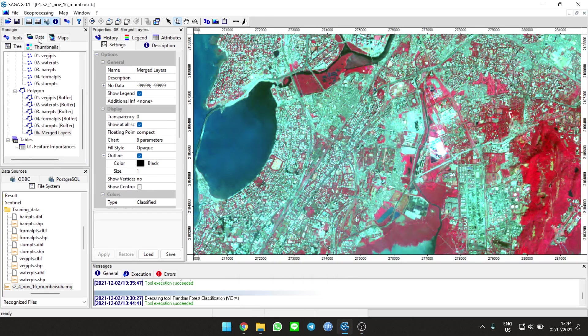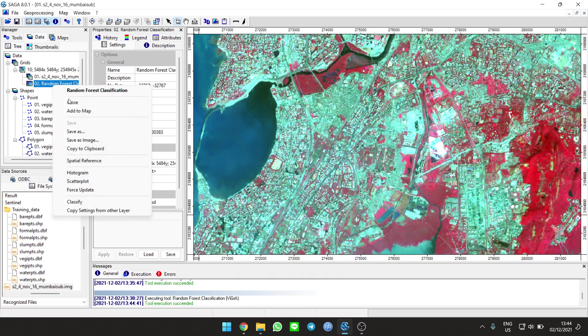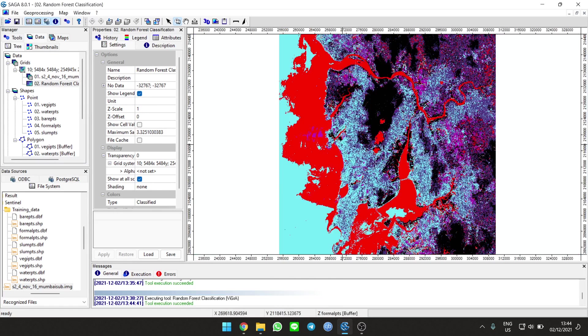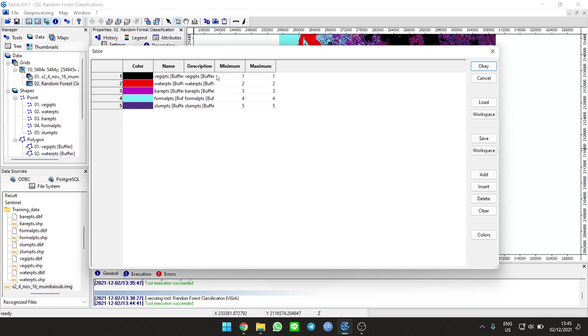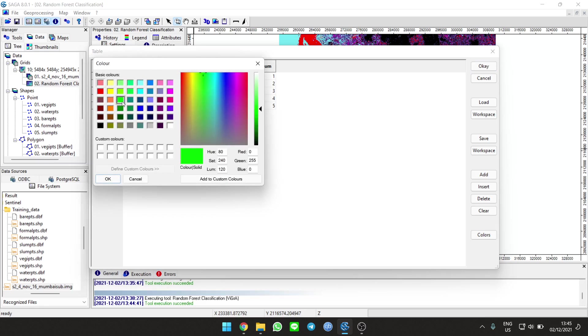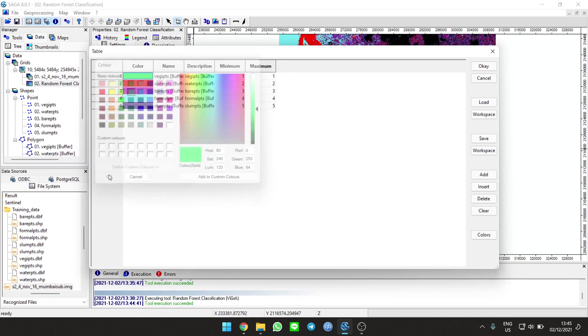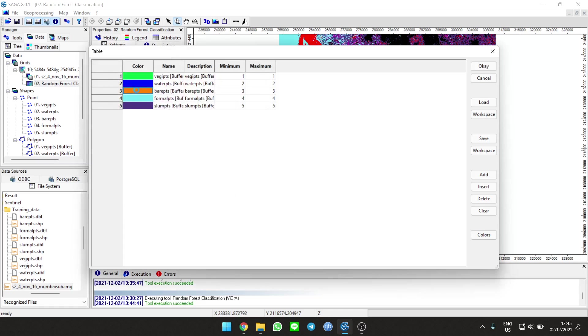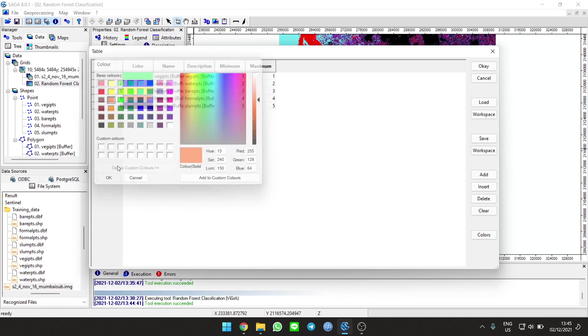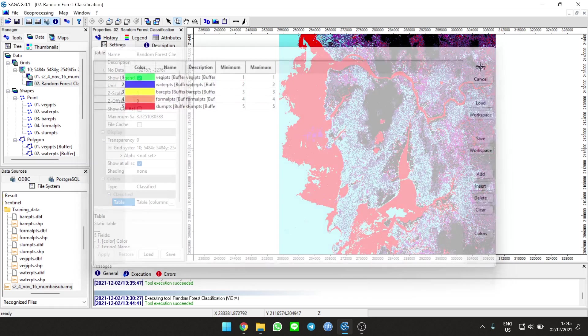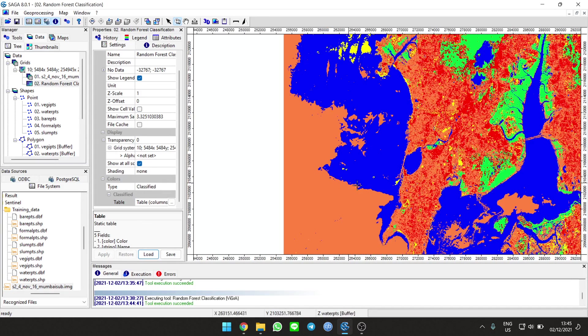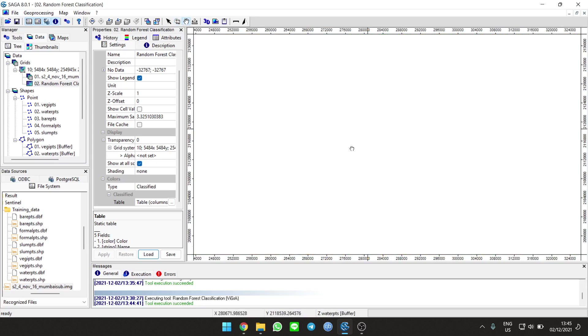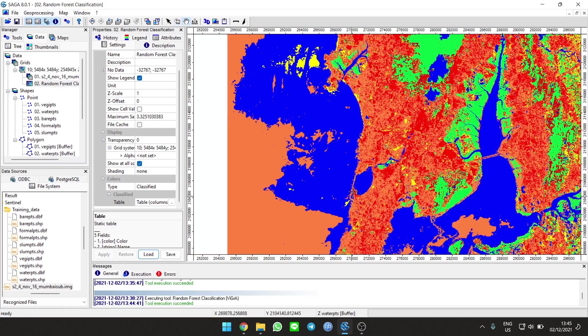Load the classification data we just made. Add it to the map. This is the classification. We can change the colors: vegetation to green, water to blue, bare land to yellow, built area to orange, and slum to red. Apply.